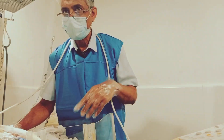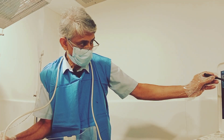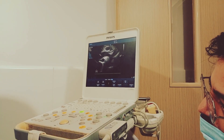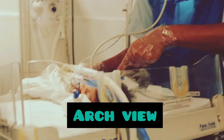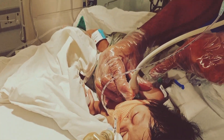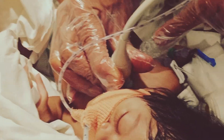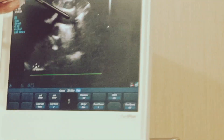Now, to understand where exactly in the airway the tube sits is very important. For that, this is the arch view I have taken. I have kept the footprint probe in the suprasternal space in a sagittal frame, marker facing up. When I do that, I get this shadow — this is the arch view.